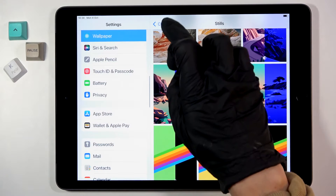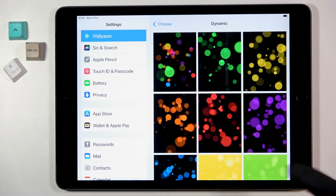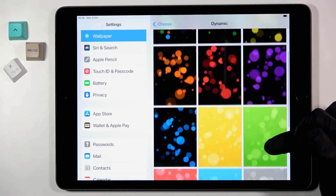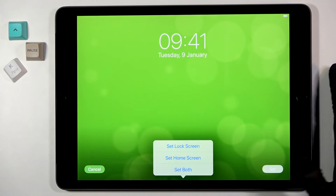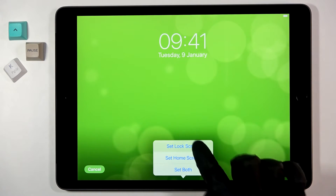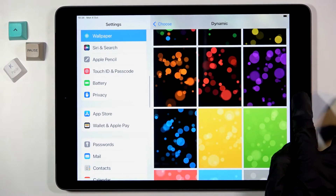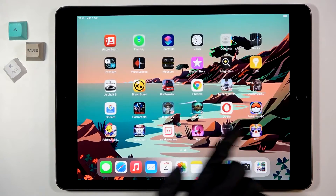Then we can pick one from Dynamic Wallpapers for the lock screen — it can be, for example, this green one. Let me set it up as the lock screen.